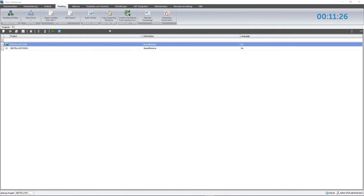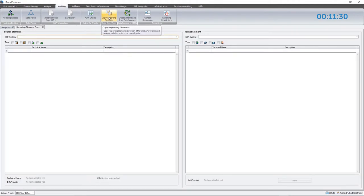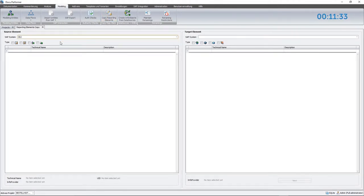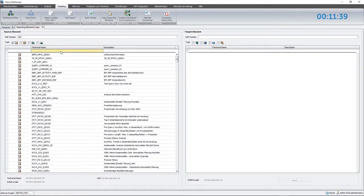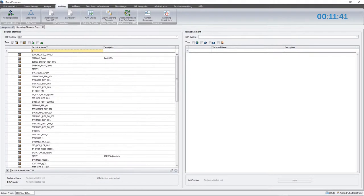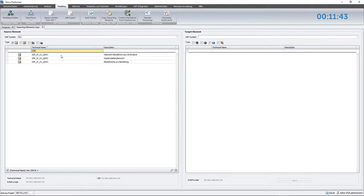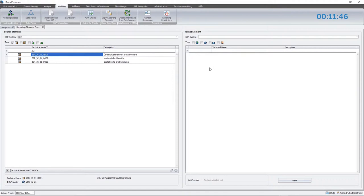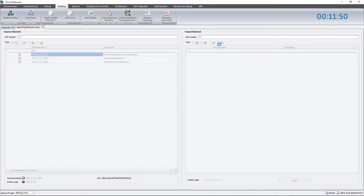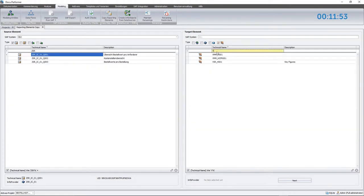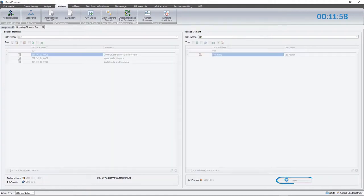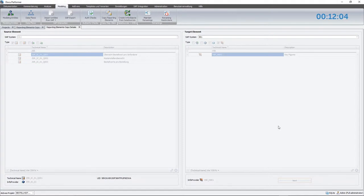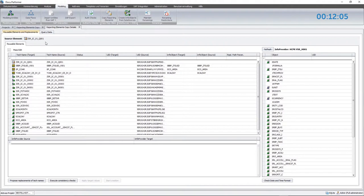Going back to our example, I'll begin with the copying process by clicking on the Copy Reporting Elements button. We are now going to choose the source system and the object type queries. Entering the technical name ZSR IC01, we can select the query from our old cube. The source InfoProvider is represented by the previously generated HCPR called VSR H001. Moving on, I'm going to create the mapping between the old and the new objects by clicking the Next button.